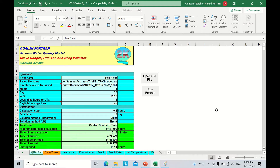Hello, everyone. Welcome back to Qual2K Tutorials. In this video, we are going to learn how to do the validation for our results that will be produced by Qual2K.